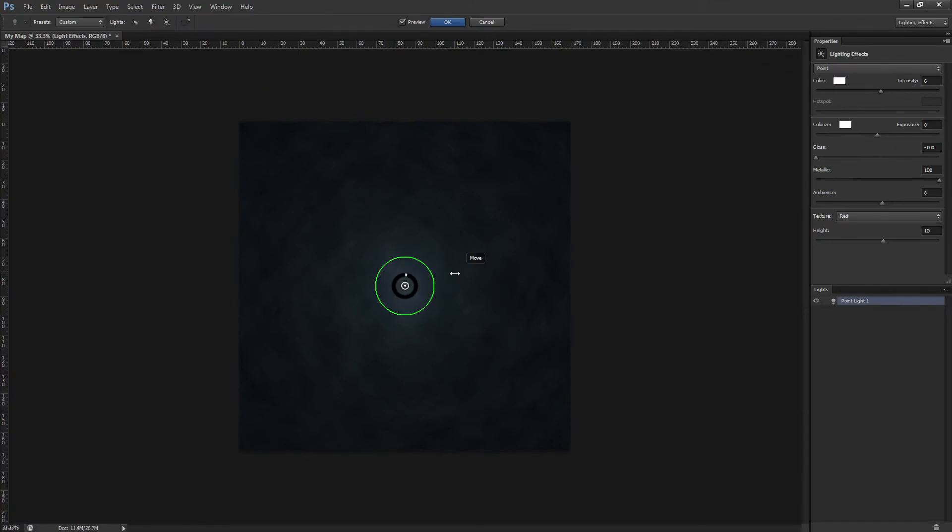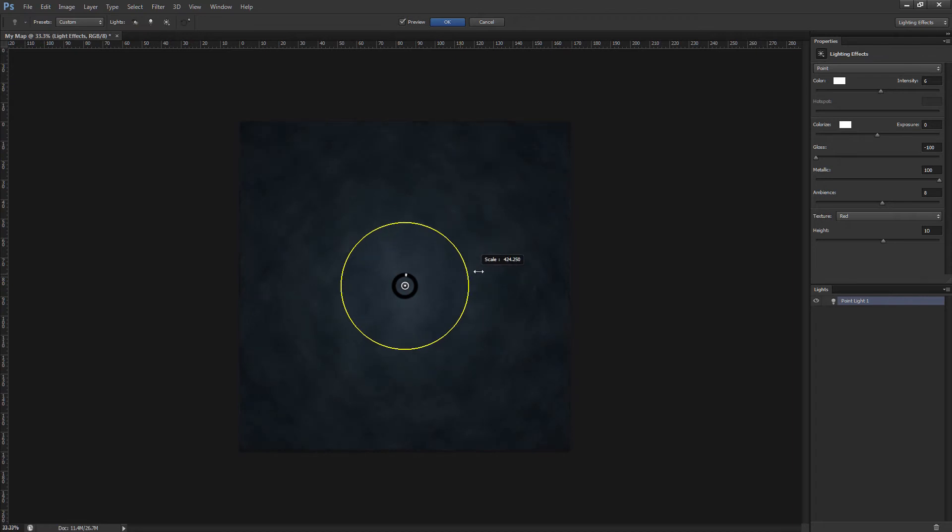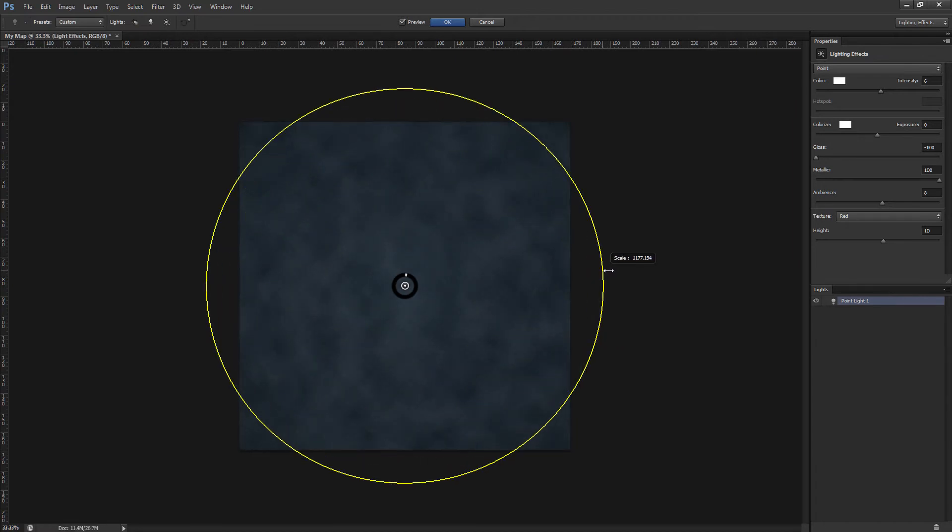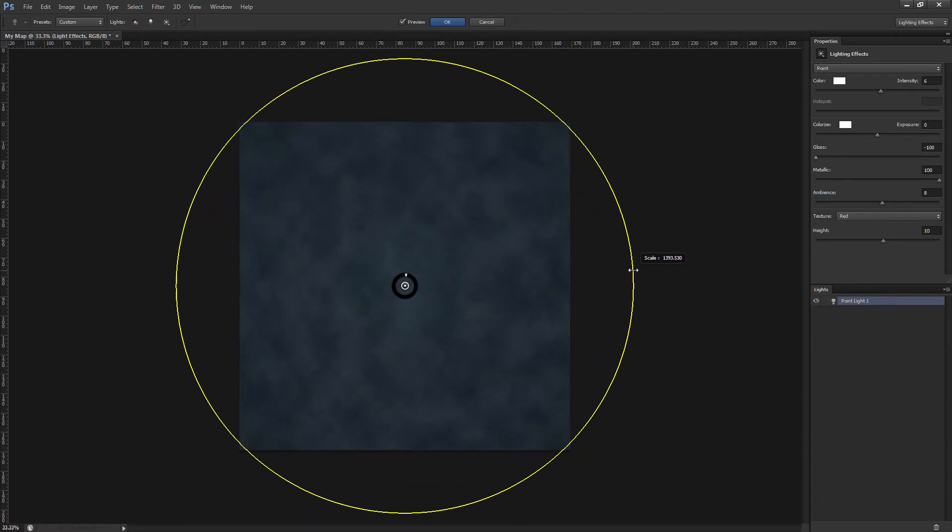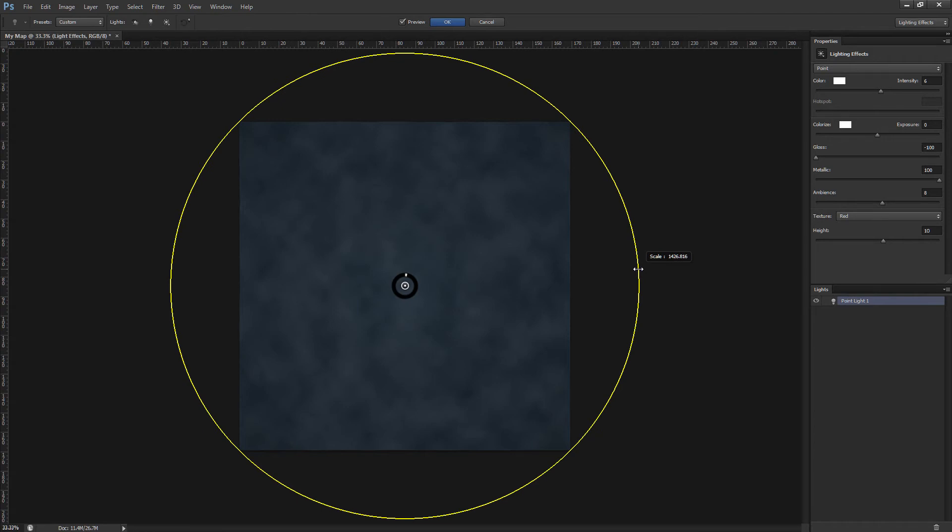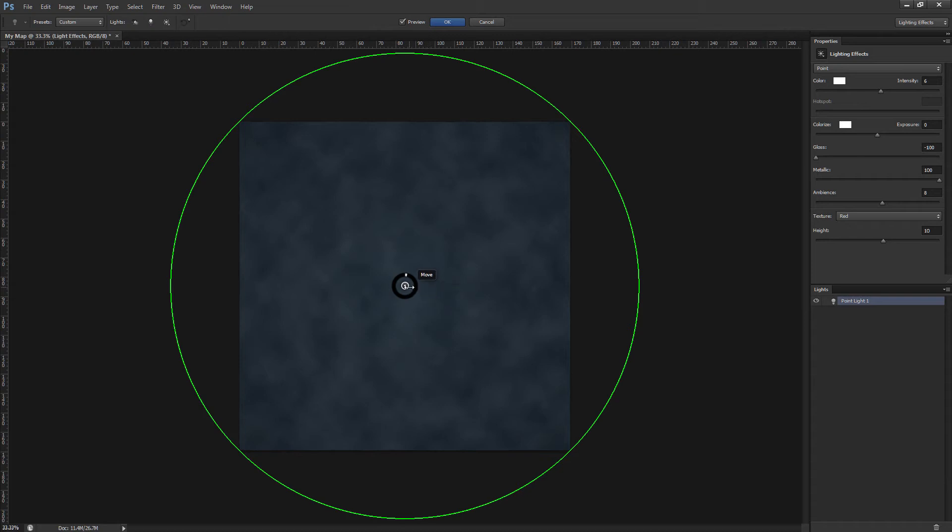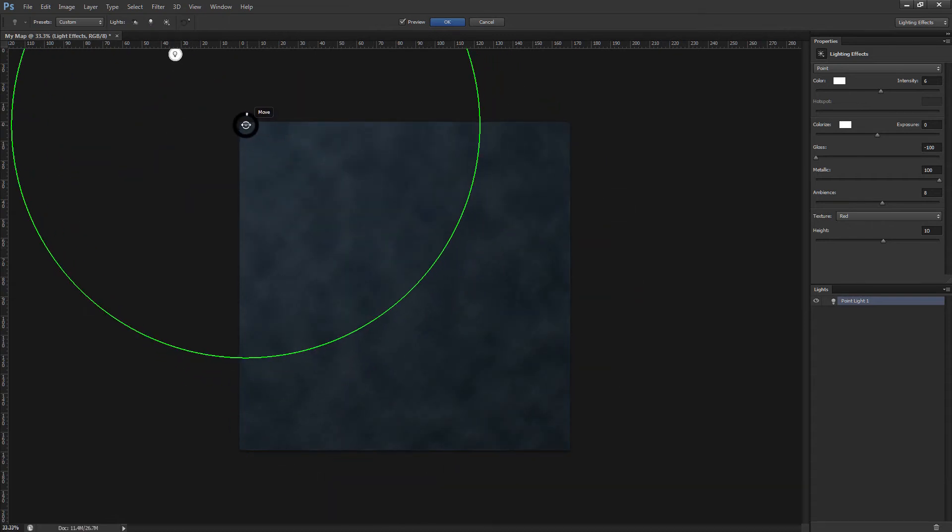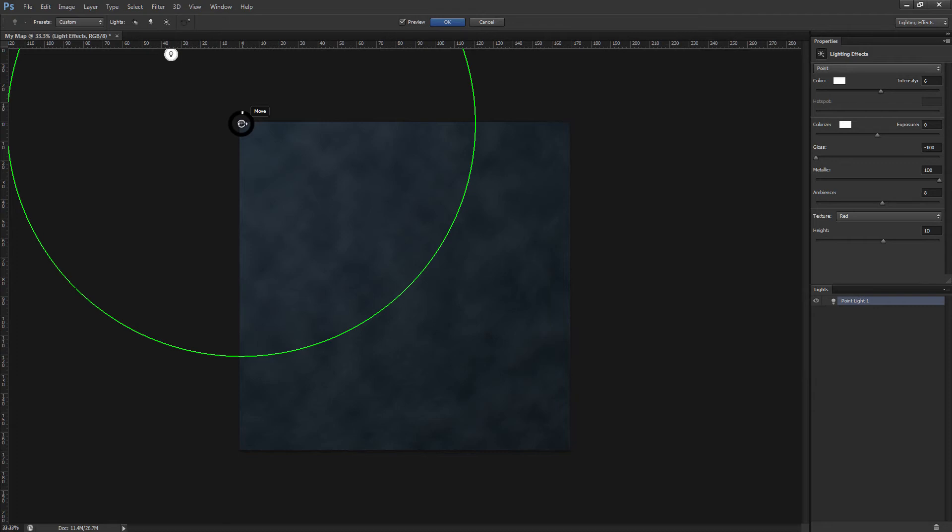Next in the main view, we want to click and drag on the green circle to resize the light, not inside or outside it. The circle will turn yellow when you hover over it. Resize the light so the circle touches the four corners of the canvas, like this. Now drag the light's position to the top left corner and then we're going to add another point light.